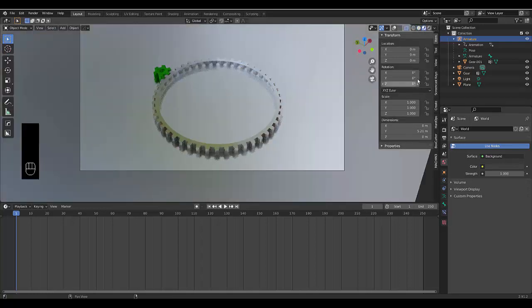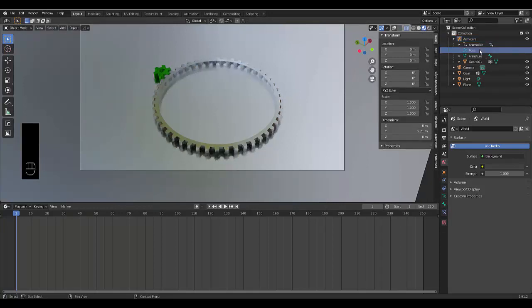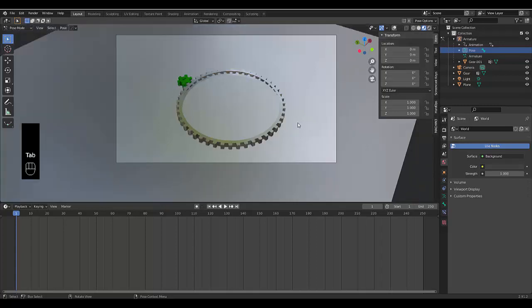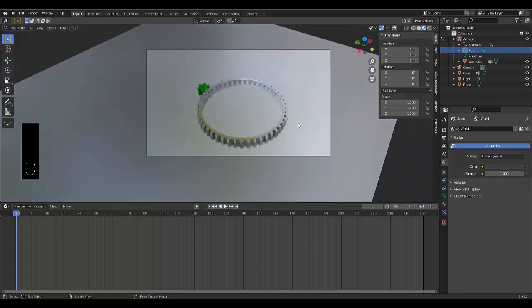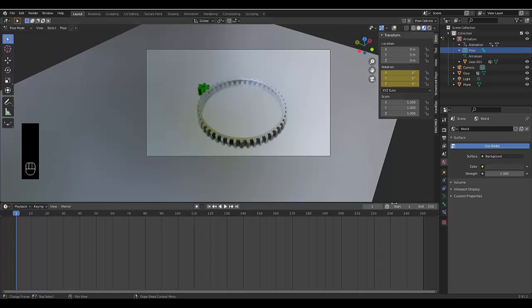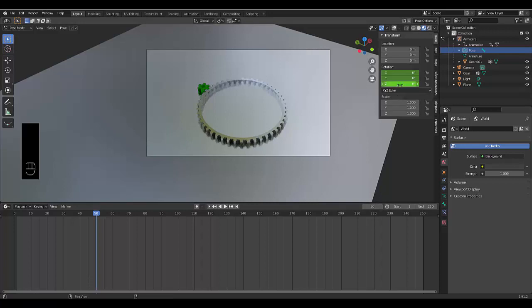Tab, pose mode. And we can just hover over the Z-axis and press I. And then we can go to frame 50. Press 360. Press I.